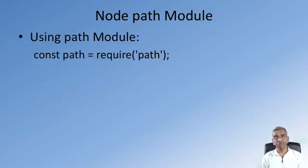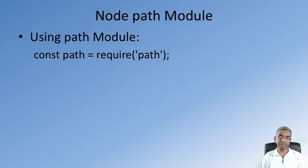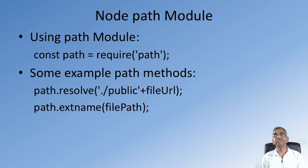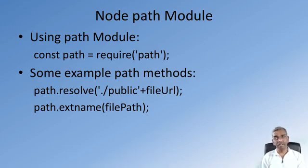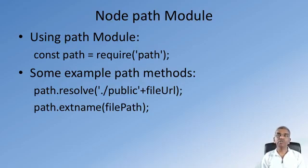The path module can be used within our application by requiring the path module as shown here. This supports methods like, for example, path.resolve, which will convert a relative path into an absolute path.